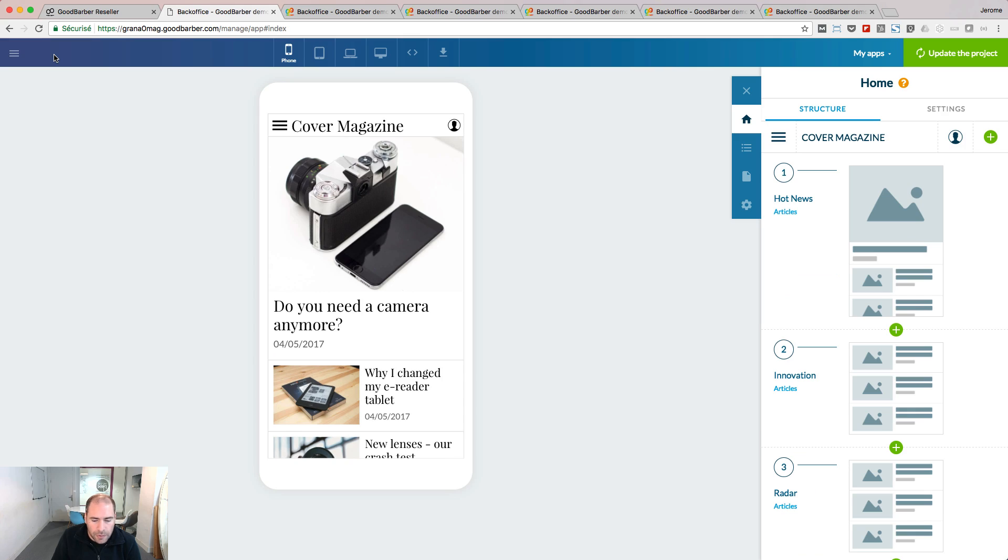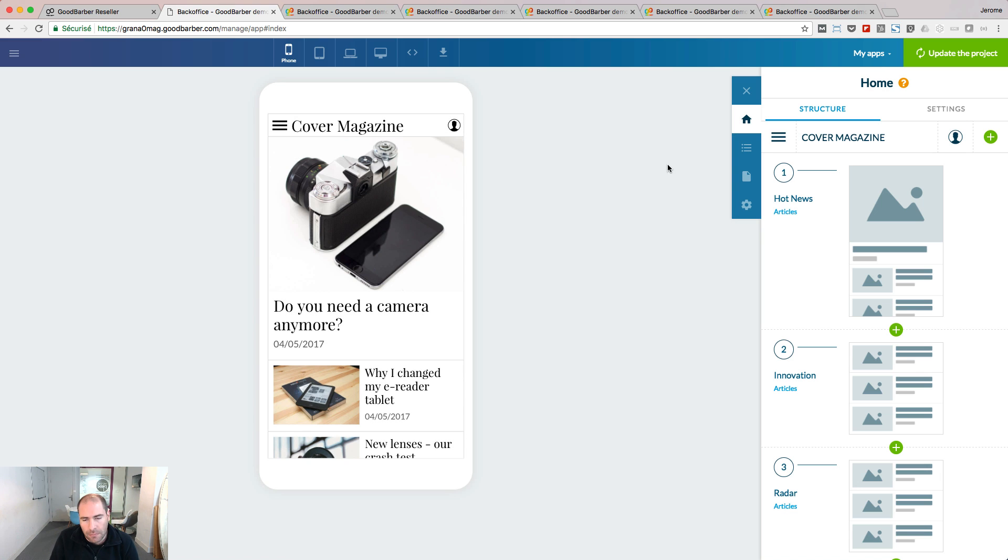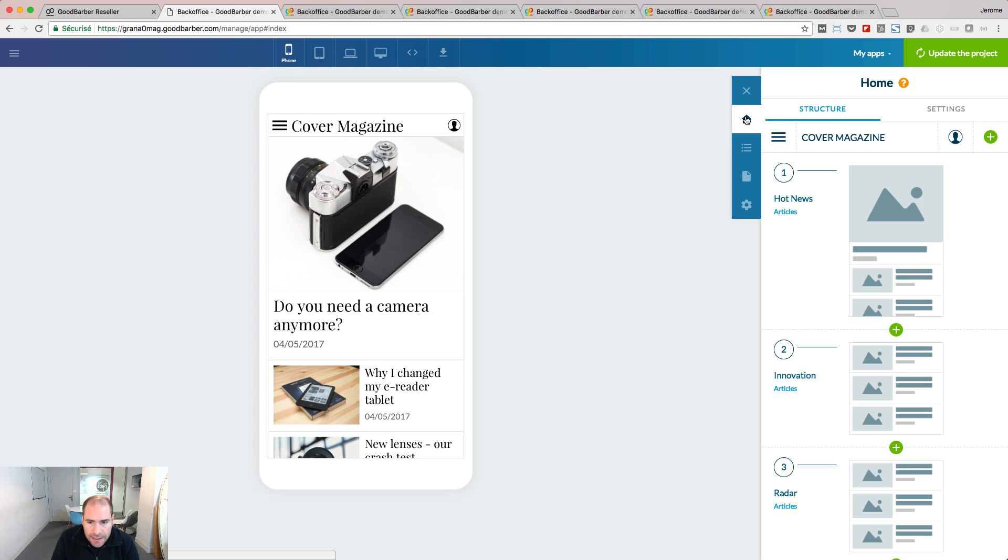To access the customization of your home, go to the Builder menu. Inside the Builder menu, you will find four sections. Home is the first one.